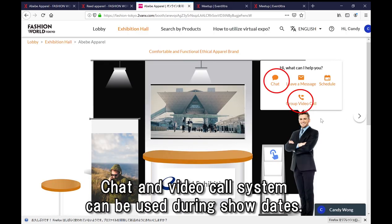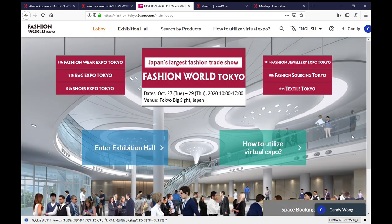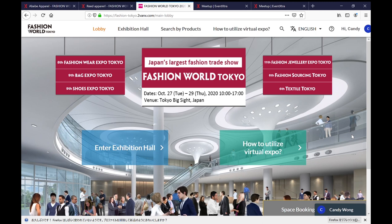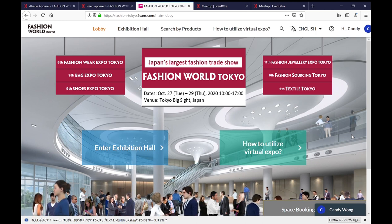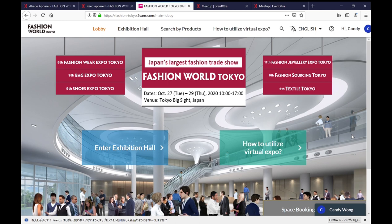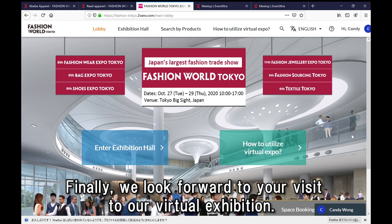During the show period, you can use chat and video call in the system for the meeting. We hope this video helped you understand how to visit the virtual exhibition. In the virtual exhibition, you can complete business meetings by searching and setting appointments with exhibitors. Finally, we look forward to your visit to our virtual exhibition.